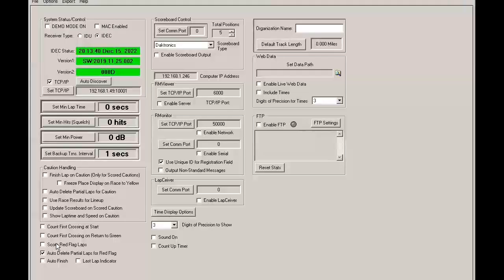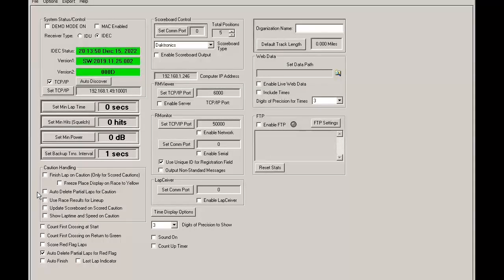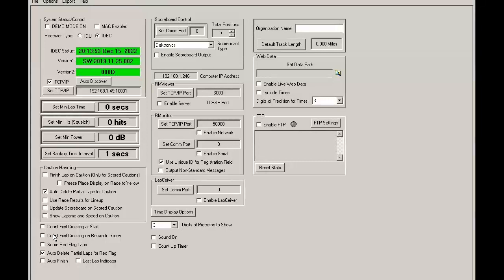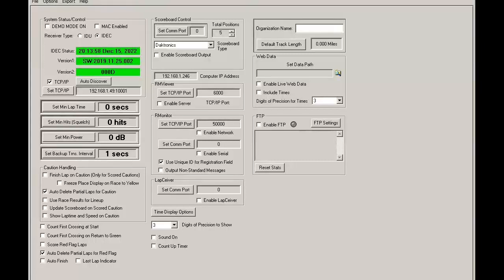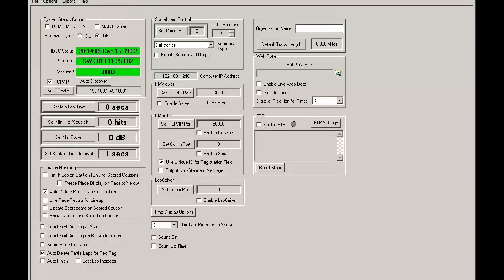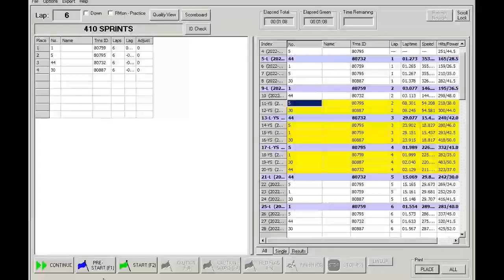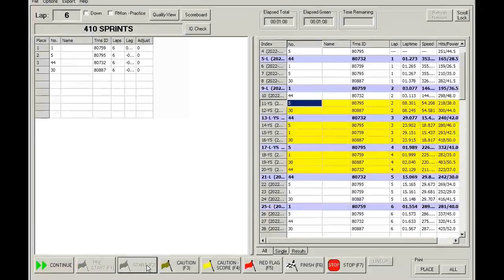All right. Now let's take a look at what happens when we try some of these caution features. So let's try this Auto Delete Partial Laps for Caution. What this feature does is it will delete any partial lap and go back to the last completed lap. So let's see what happens when we use this feature.